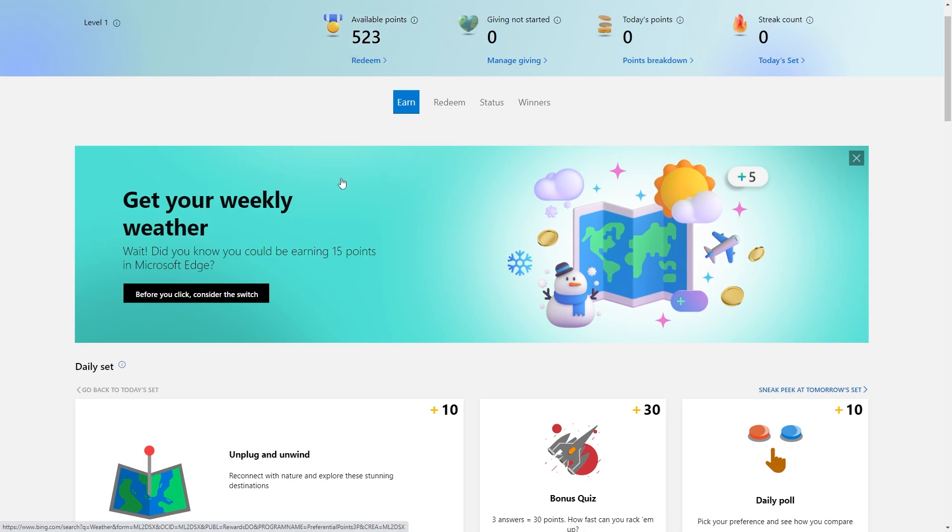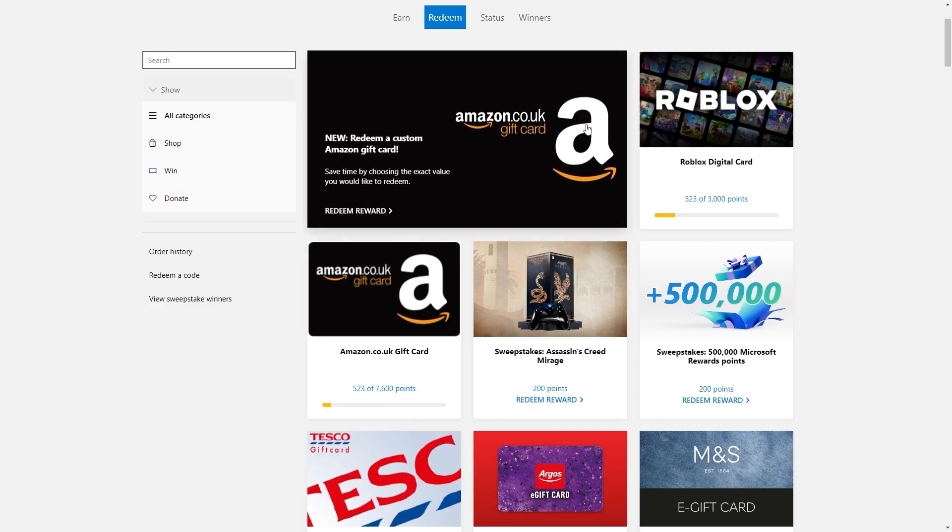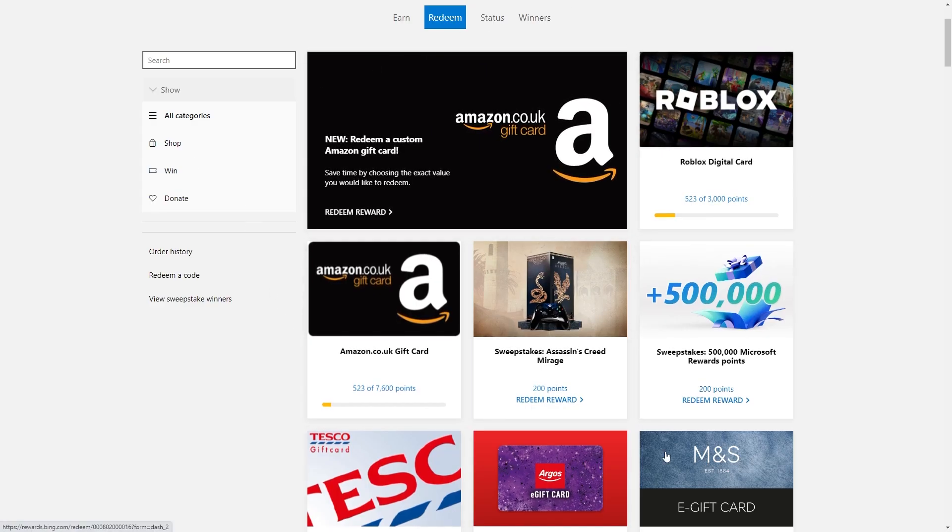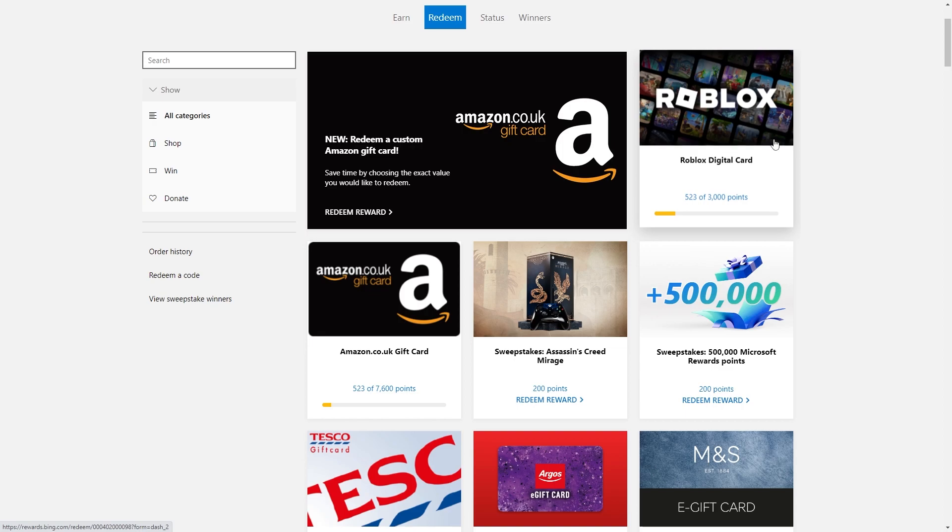So from there, in order to redeem our Roblox gift card, we just want to go ahead and click redeem. Then when we scroll down a little bit we can see all of these rewards as well as this one which is the Roblox digital card.